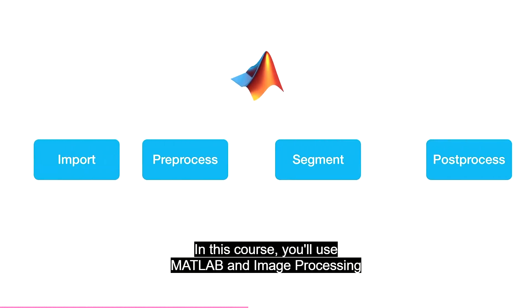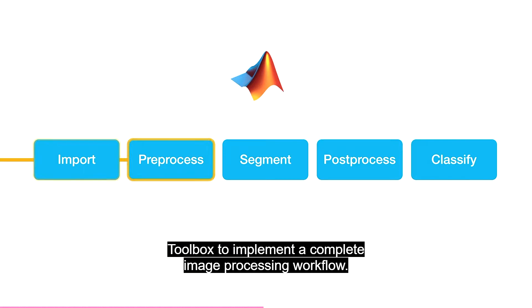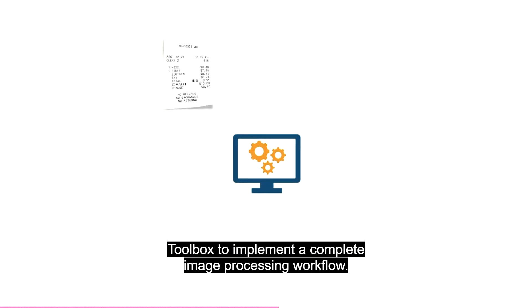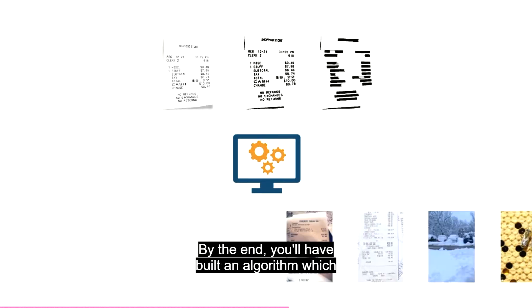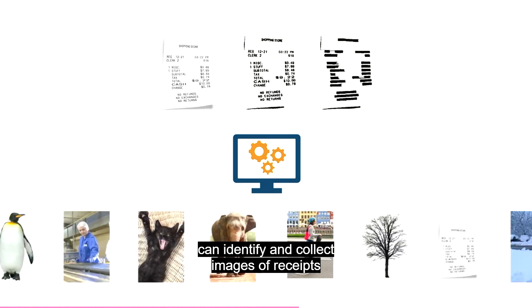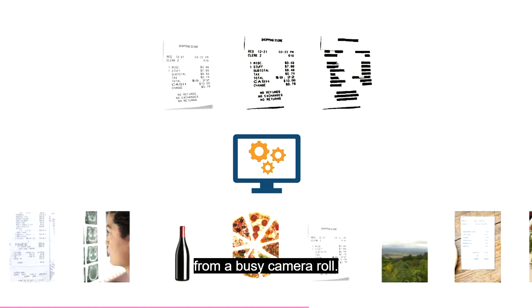In this course, you'll use MATLAB and Image Processing Toolbox to implement a complete image processing workflow. By the end, you'll have built an algorithm which can identify and collect images of receipts from a busy camera roll.